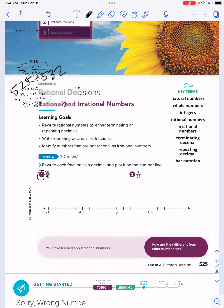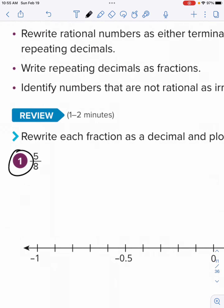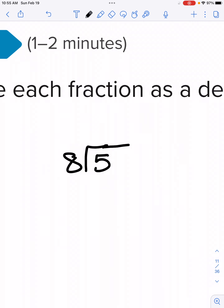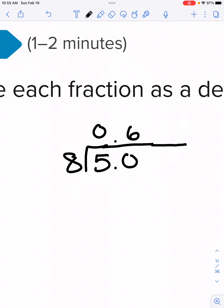The first thing we're going to do: rewrite each fraction as a decimal and plot it on a number line. We're going to take this fraction and convert it to a decimal. In order to do that, you take the numerator and divide it by the denominator — so this is writing it as 5 divided by 8. 8 doesn't go into 5 evenly, so we're going to put a decimal and a zero. We're going to the thousandths place. We skip-count by 8 to get to 50 without going over. The nearest multiple would be 6 because 8 times 6 is 48.